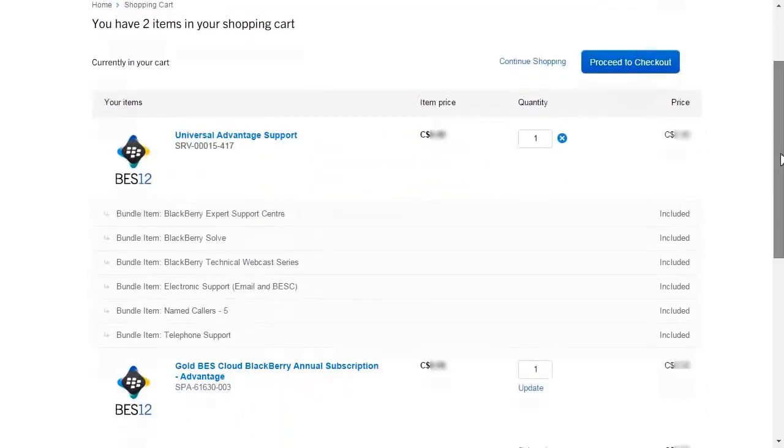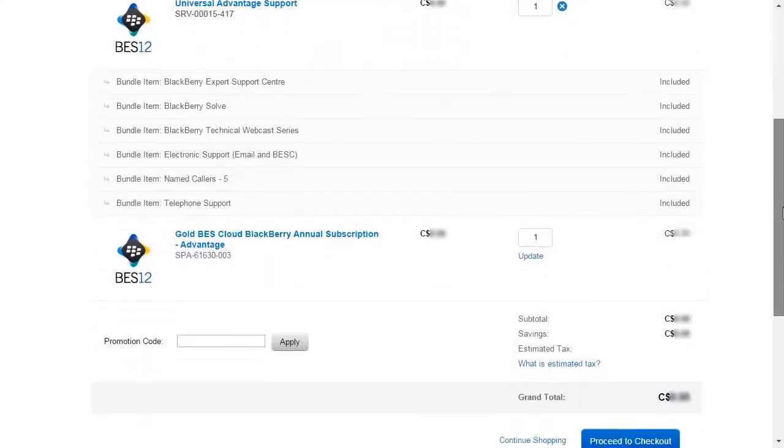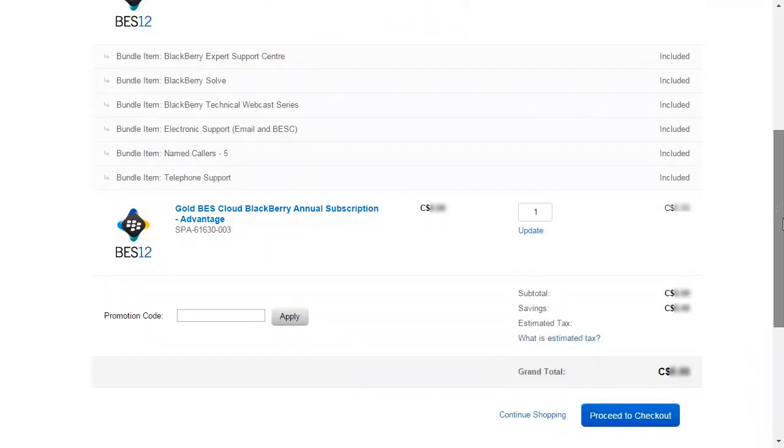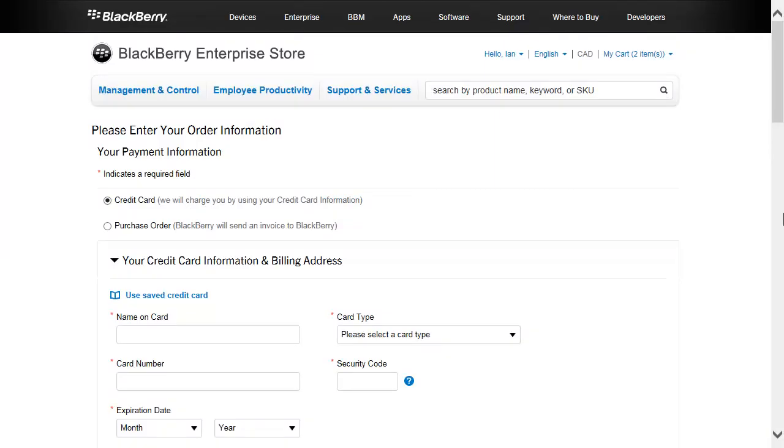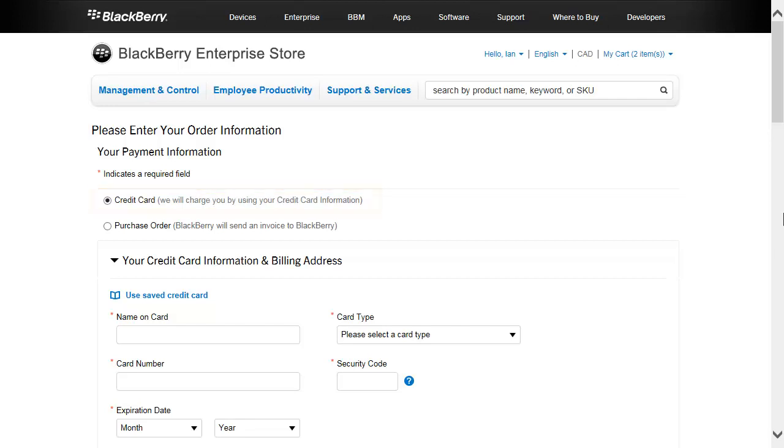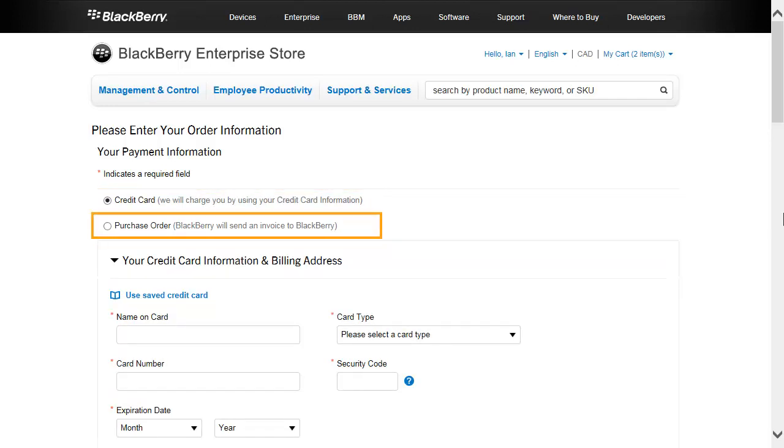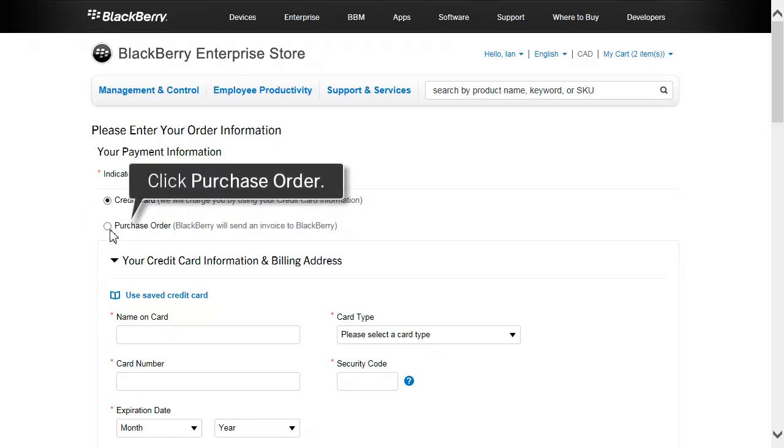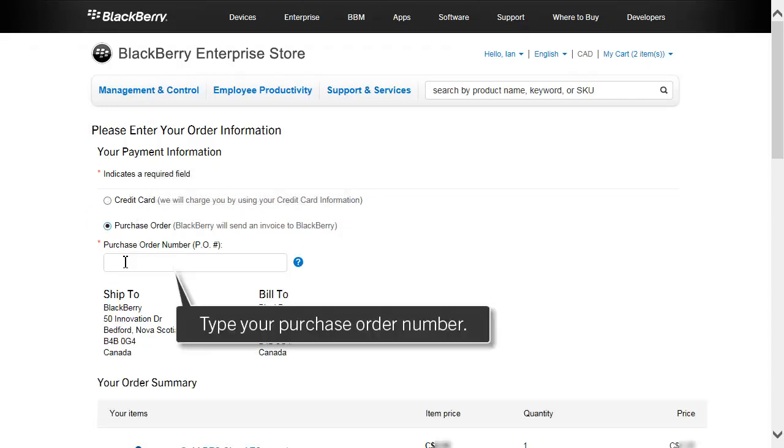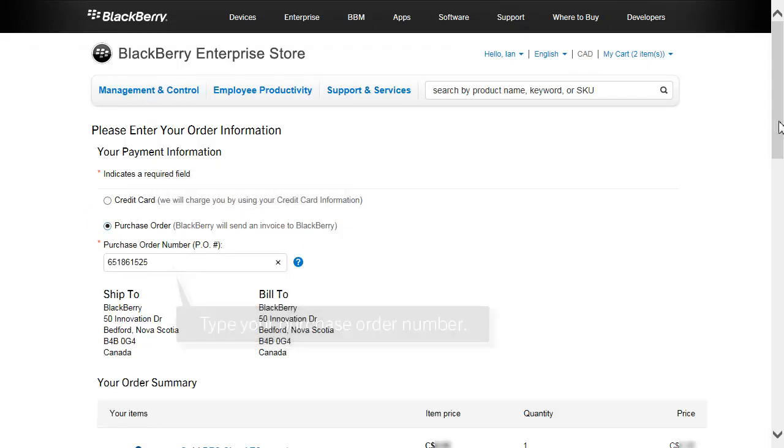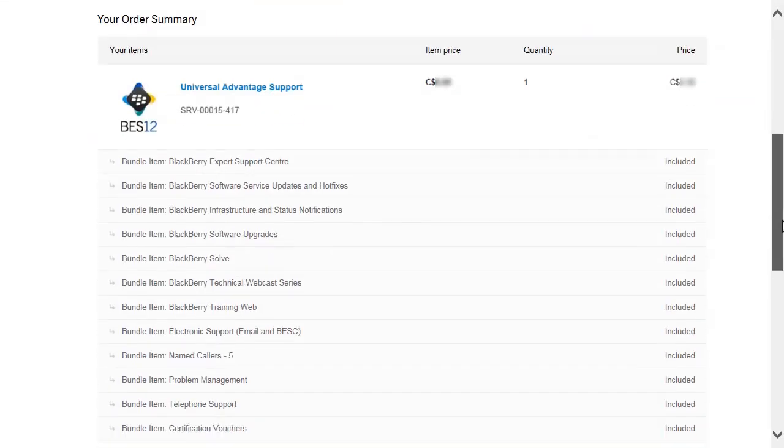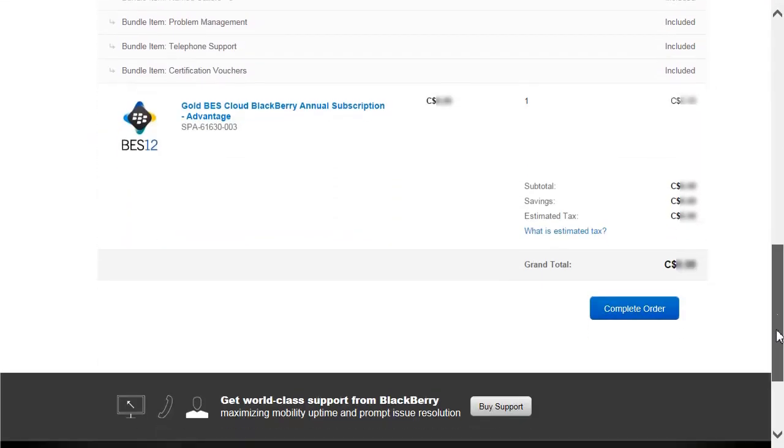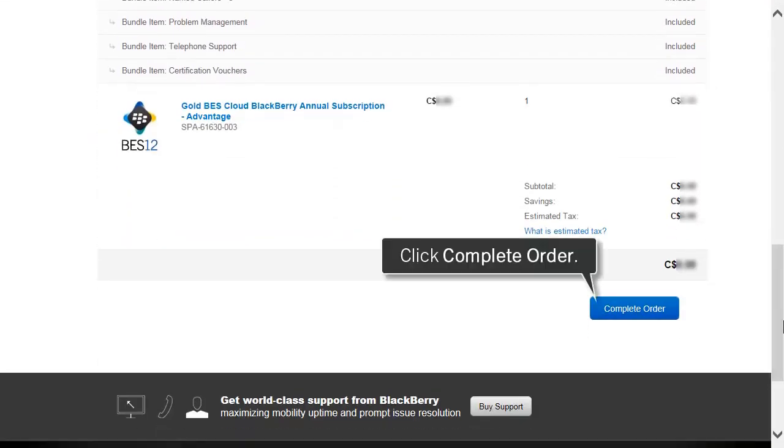Review your order and click Proceed to Checkout. On the Order Information screen, enter your billing and shipping information. If you choose to pay with a credit card, click Credit Card and complete the billing and shipping information. For this example, we are using a purchase order. Click Purchase Order and enter your purchase order number. Click Complete Order.